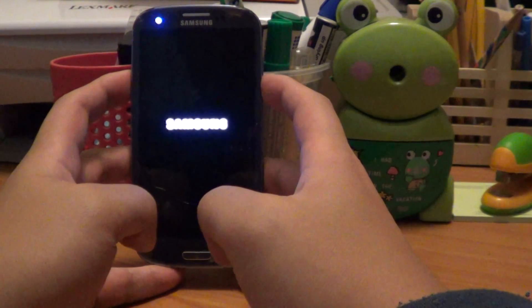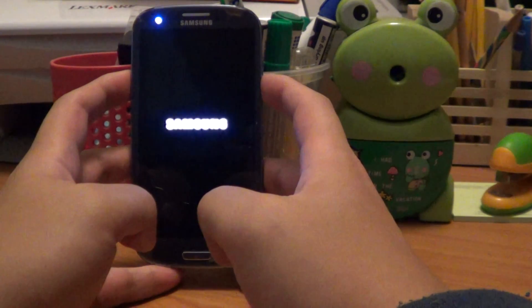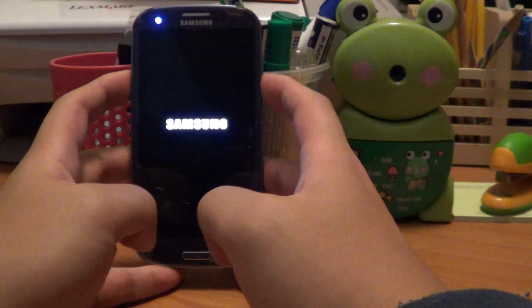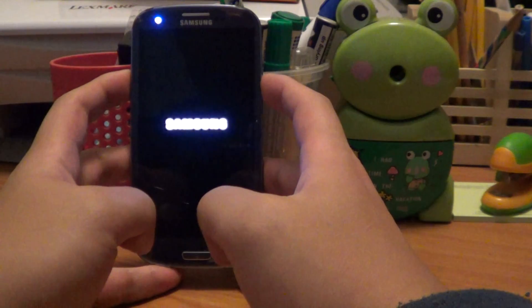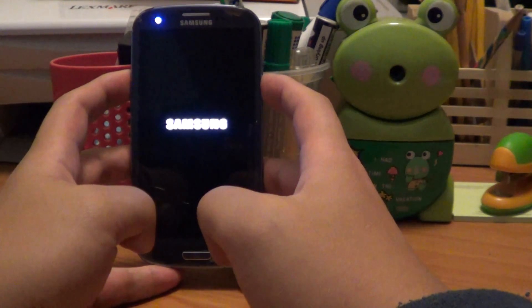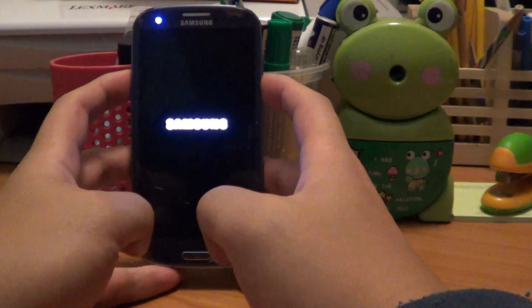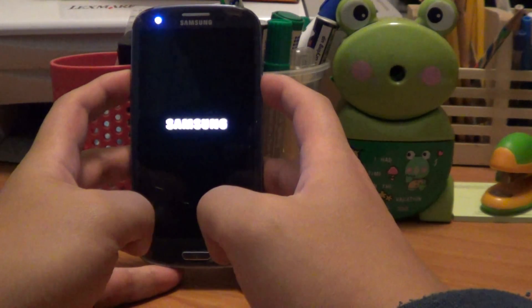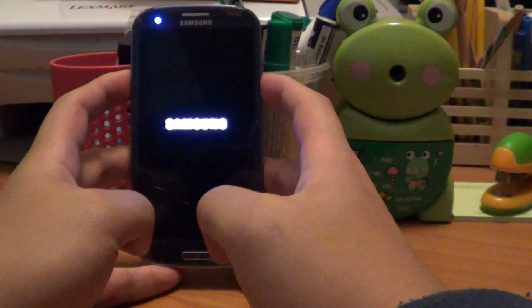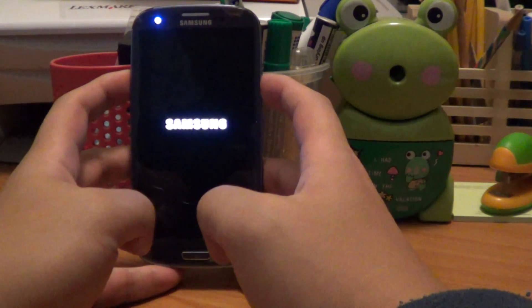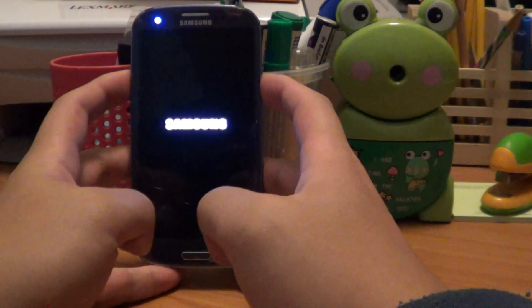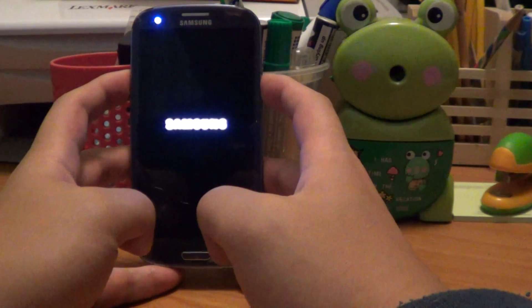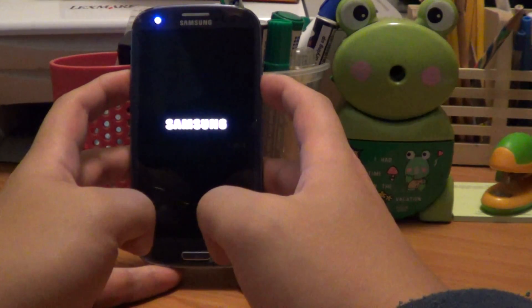It only takes this long the first time. After you have turned it on once, the next time you start up, it'll be a lot quicker.